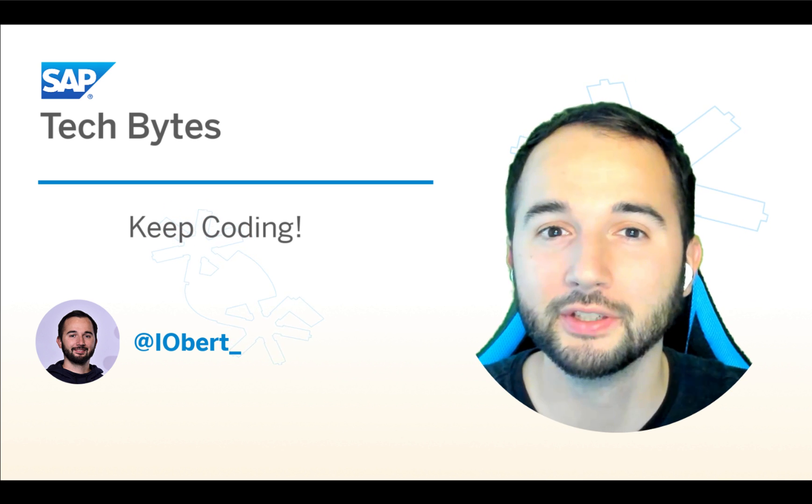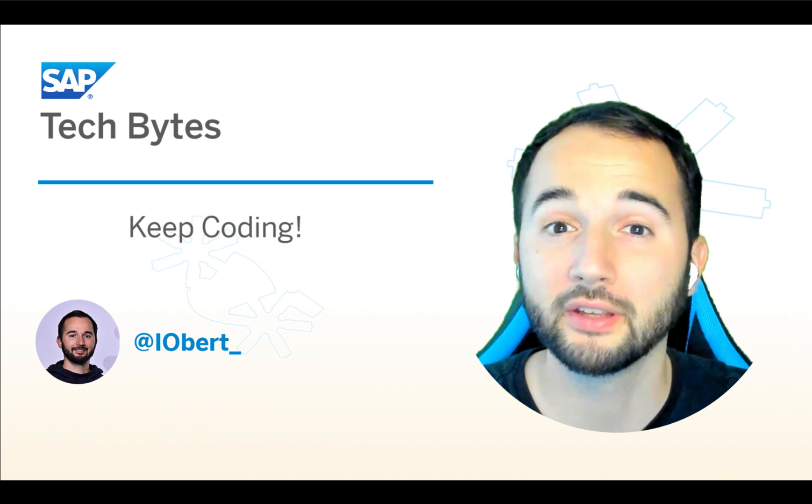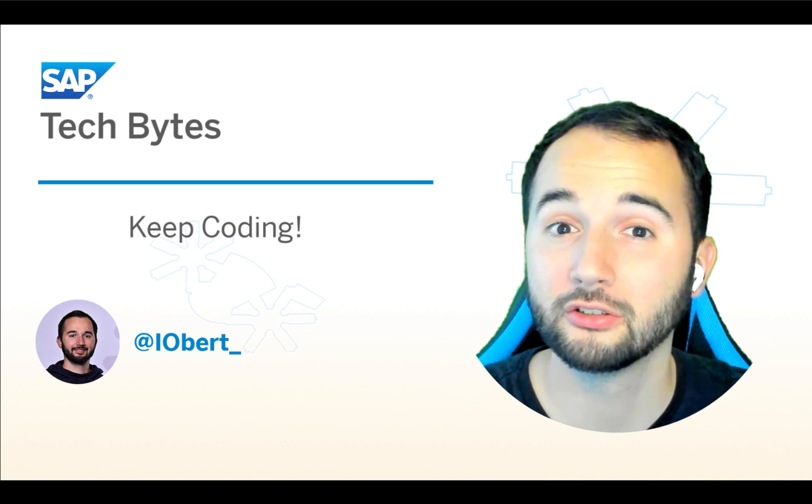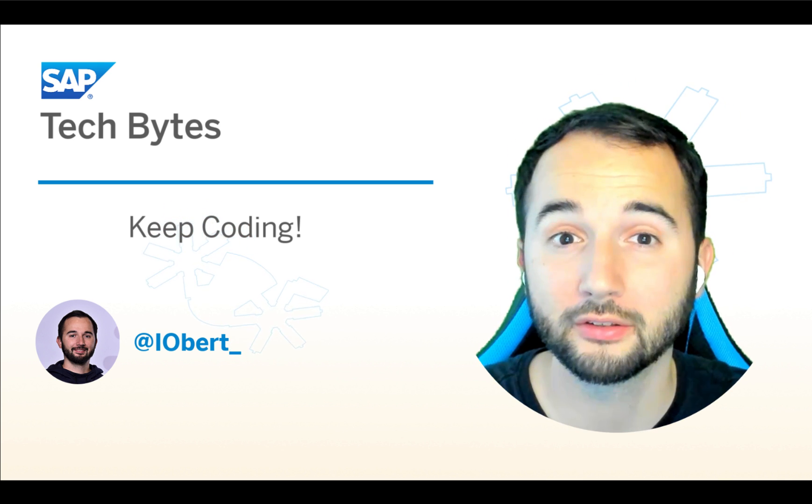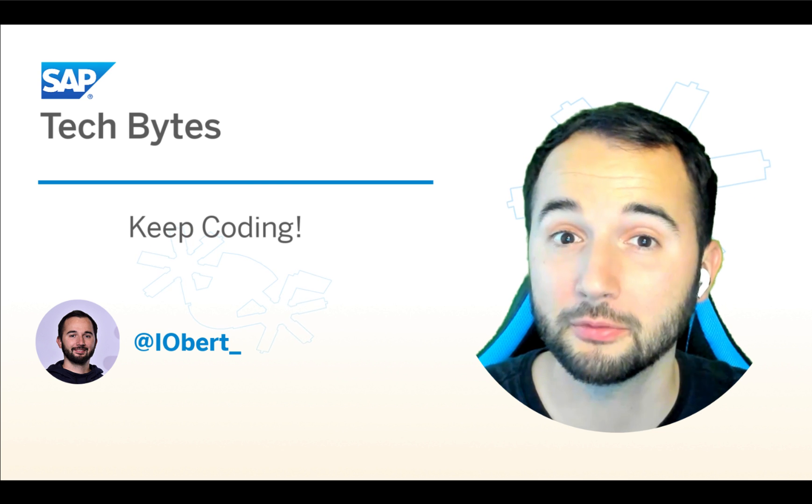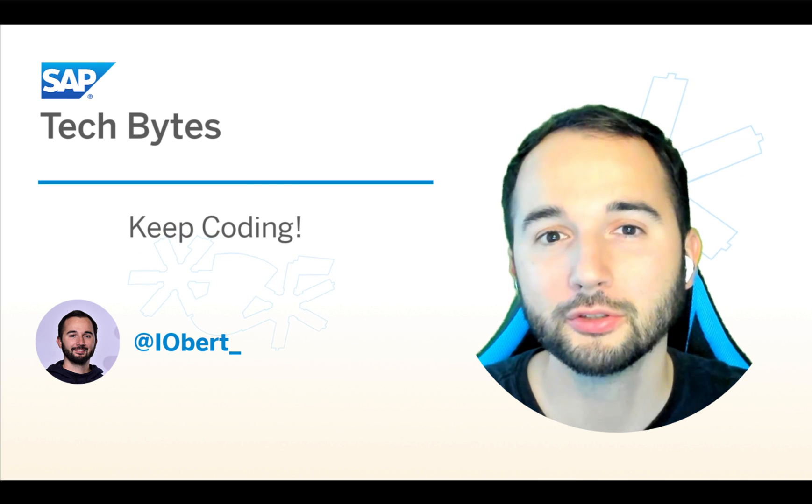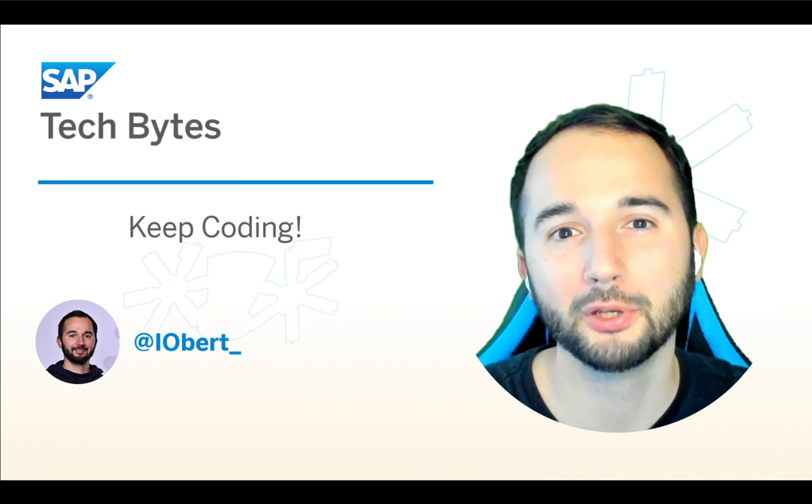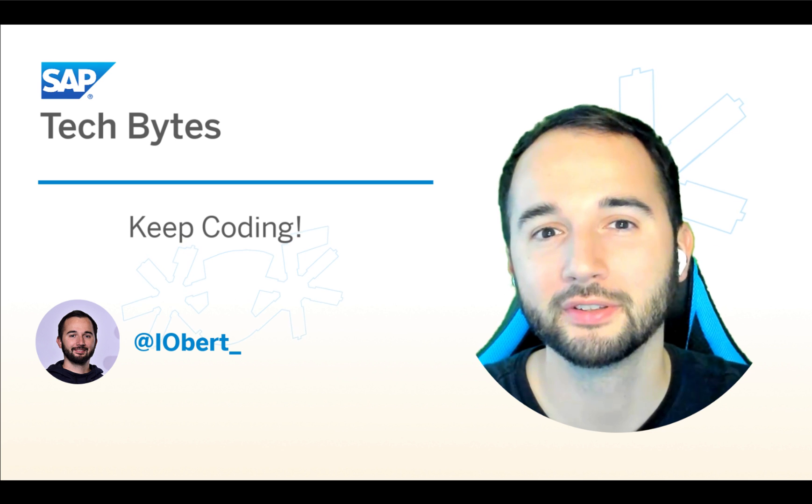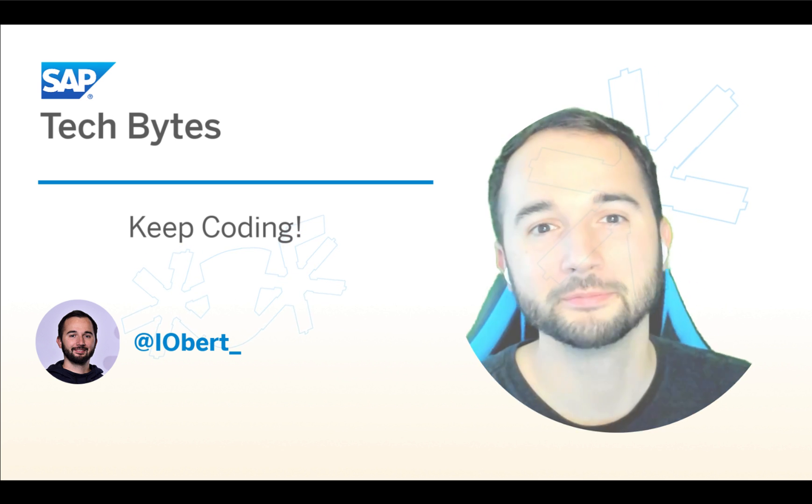If you enjoyed this video and you want to stay up to date around all topics of SAP development, then make use of the like and subscribe button below the video. See you next time!